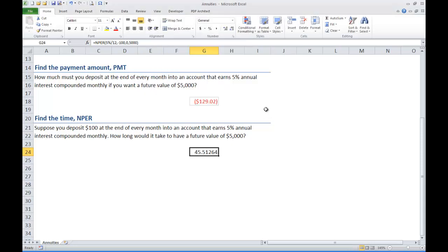What we find is that it will take about 45.51 months or periods in order for us to get $5,000. If you wanted to know how many years that would be,